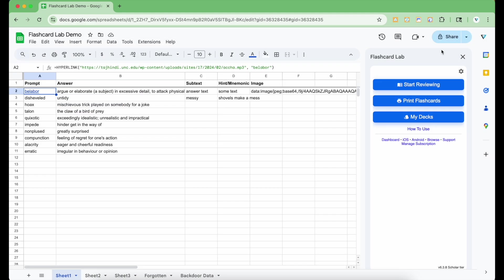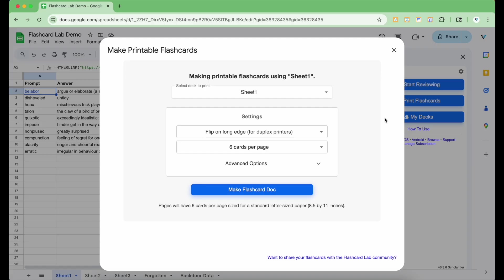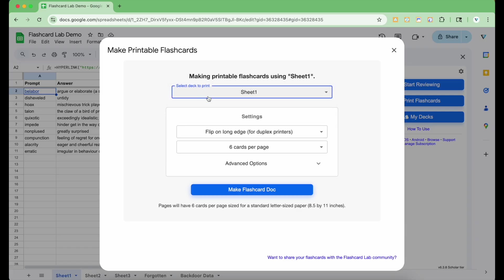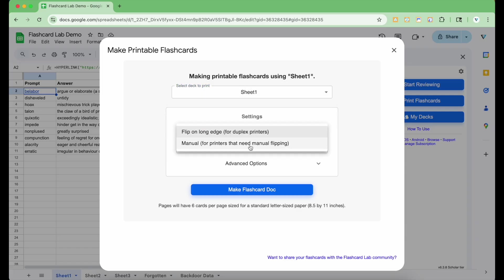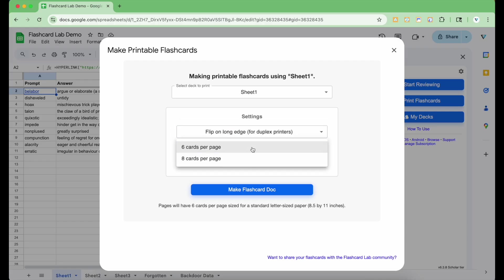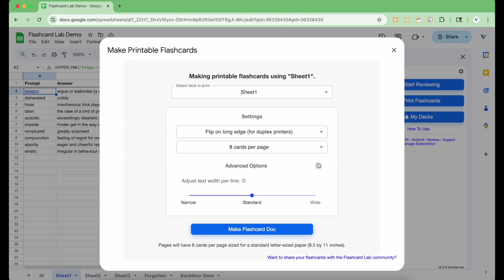Now let's see how printing flashcard decks works. In the sidebar, click the Print Flashcards button. Here you can select the deck to print. This section allows you to configure their settings for printing. You can also set how many cards are printed per page. I'm going to select 8 cards per page.